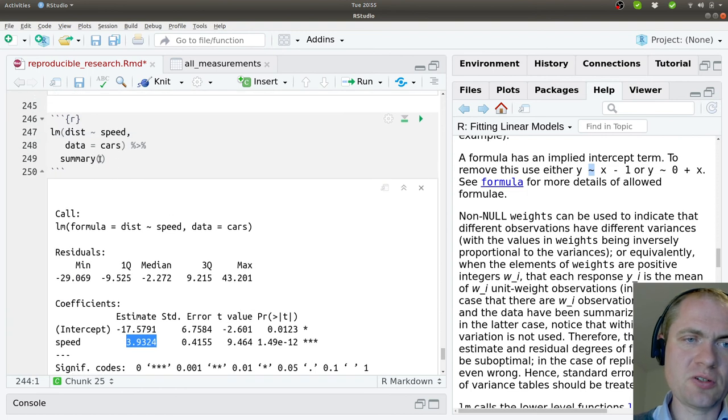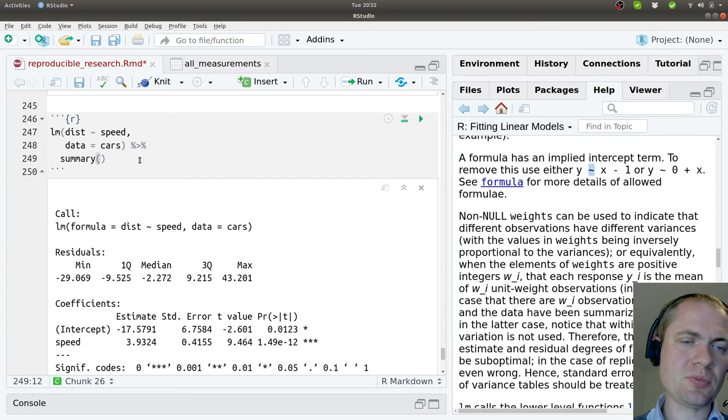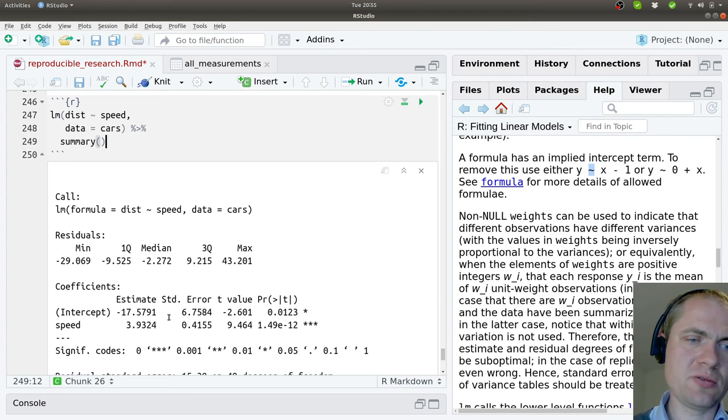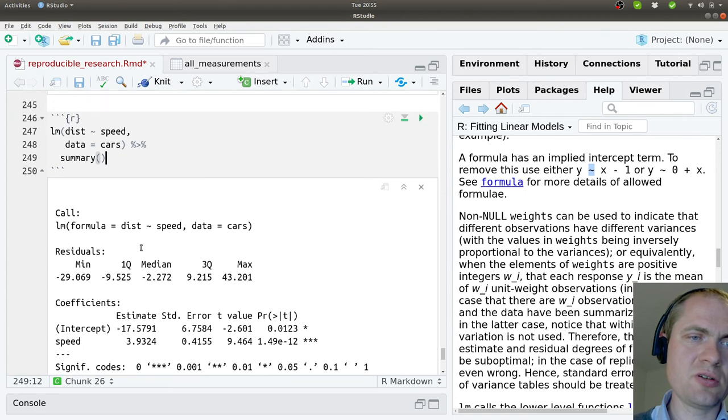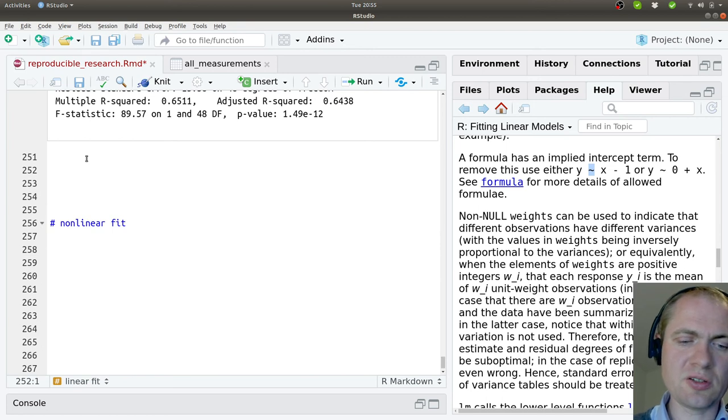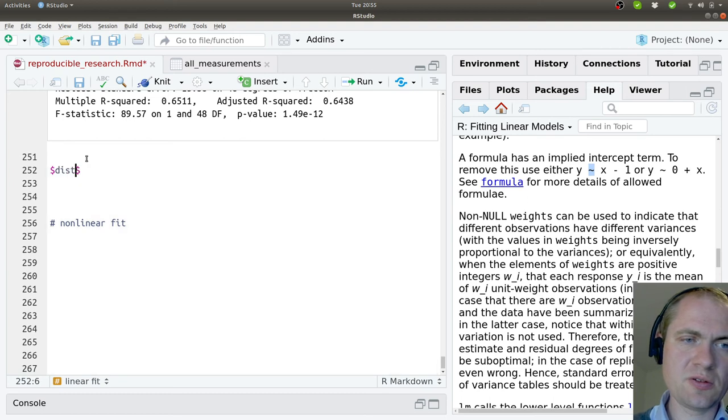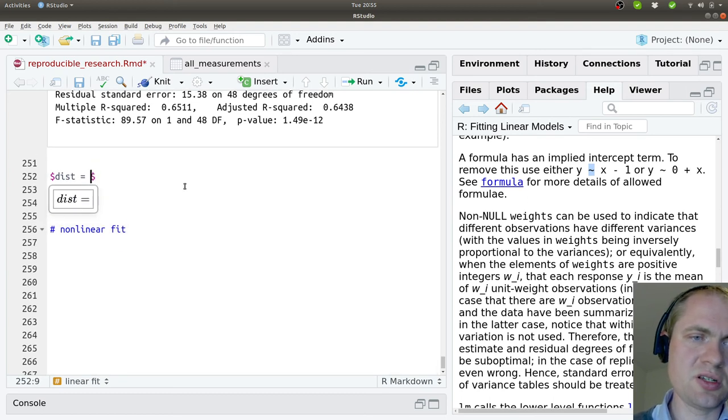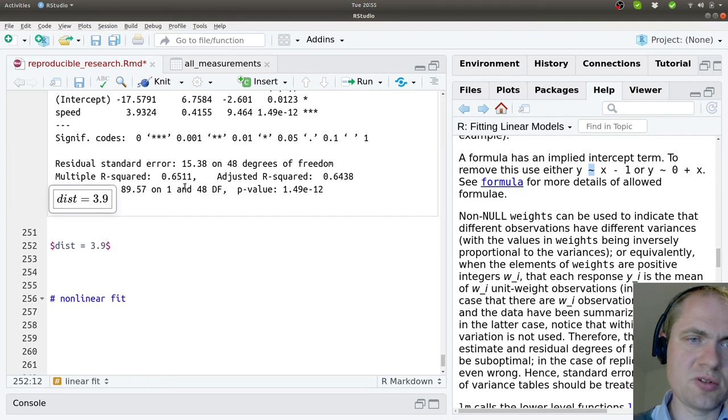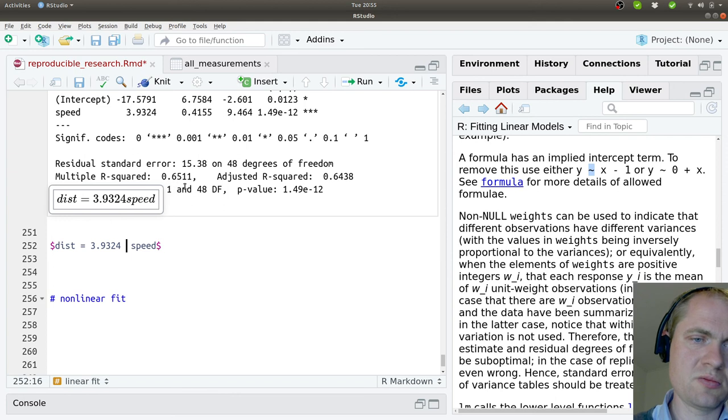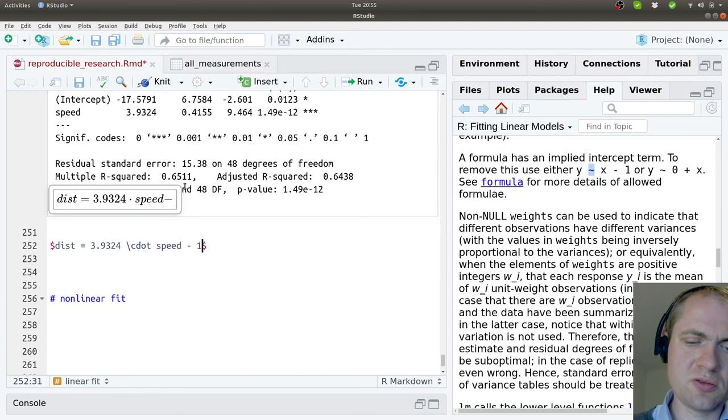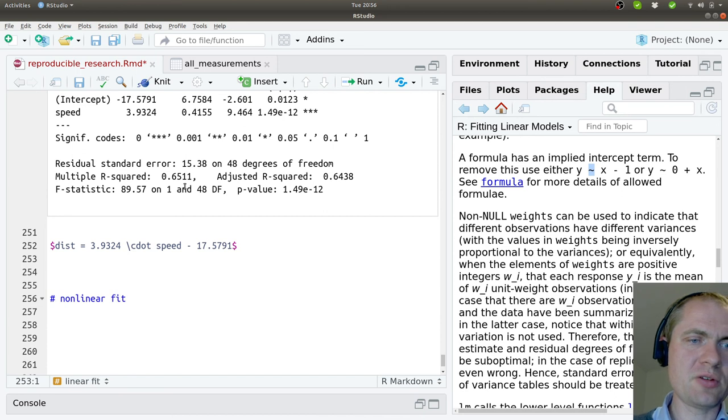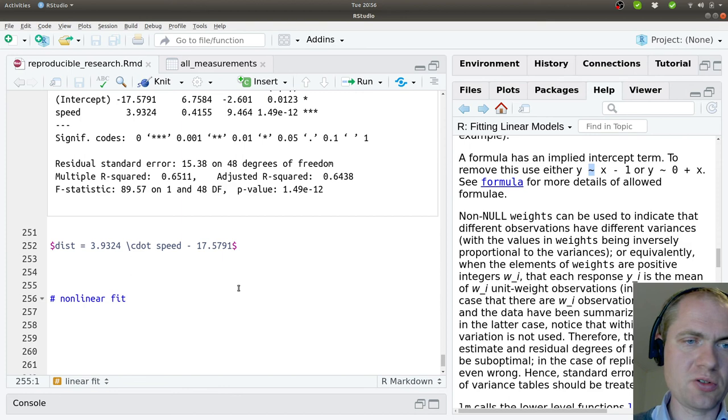Using this approach, it's possible to take your data and get these values out where you can see what are the coefficients of the model. We can also write this model where we have the distance - it should be given by 3.93204 times the speed, and then minus the other coefficient, 17.5. So now we have a relation between these two parameters. So far so good.